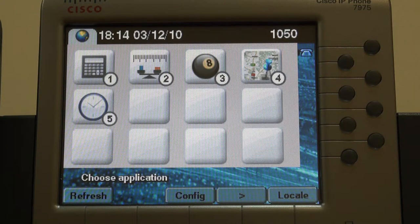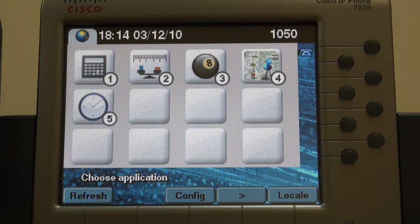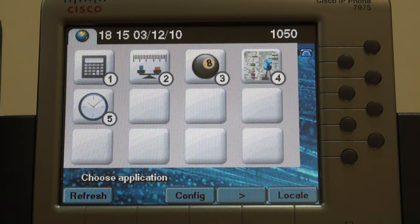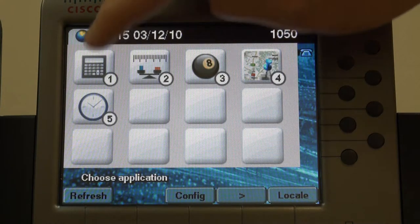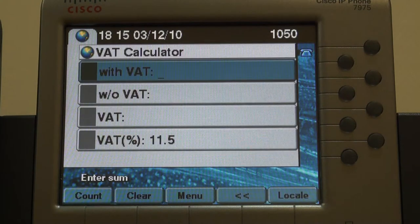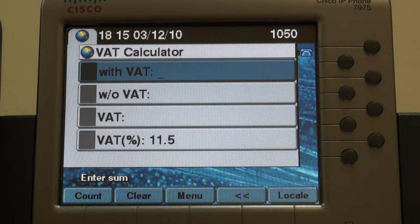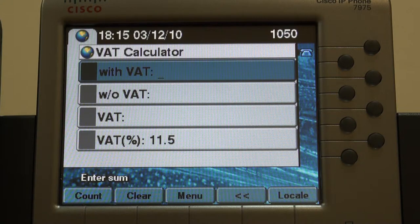Good morning, ladies and gentlemen. Today I'm going to introduce another application from the ETA suit – Fast Watt Calculator. Launch it from the main menu as usual. The calculator homepage comes up, and it recalls the last used Watt rate.